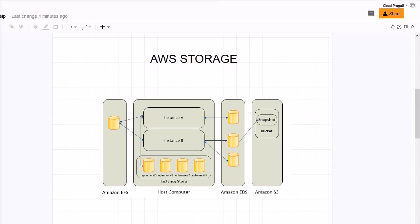We will look into Amazon EFS. Amazon EFS provides scalable file storage for use with Amazon EC2. You can create an EFS file system and configure your EC2 instance to mount the file system. You can use an EFS file system as a common data source for workloads and applications running on multiple instances.